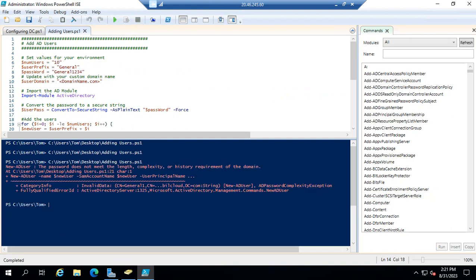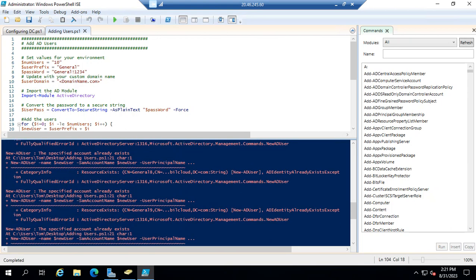It came up with an error — there's a password complexity issue. Sometimes you need a certain number of characters. I added one more character to see if it would pass. When there's a problem, you'll get that red error and it tells you what to fix — sometimes you need to search for the error code on Google. Let's see if adding that character makes it pass... and it did not go through again.